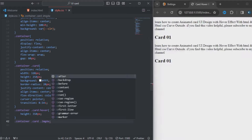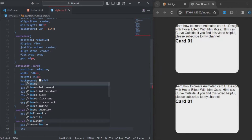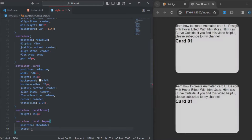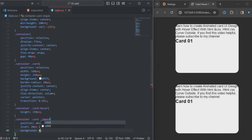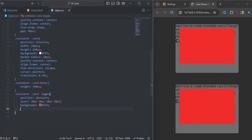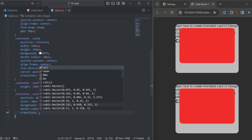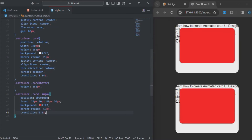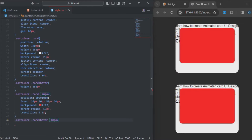Down here I'm styling the image wrapper div. The position will be absolute, the inset will be 20px 20px 50px 20px. The background color will be specified for that element. The border-radius will be 50 pixels and the transition will be 0.5s. I'll copy that and add the hover state — the inset will change to minus 50px, 60px, 250px, 60px.